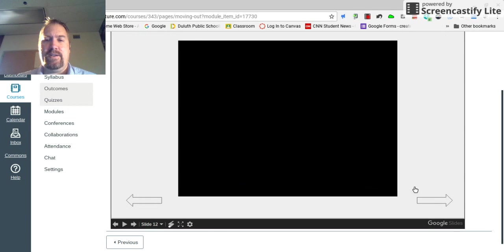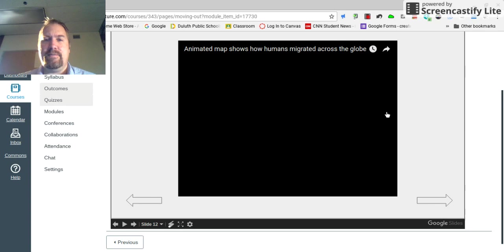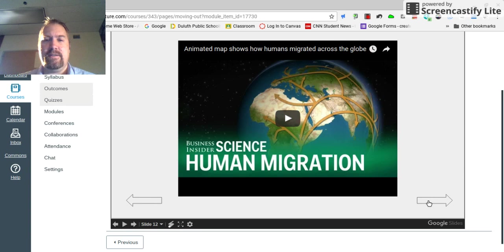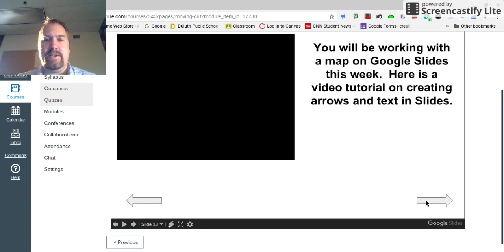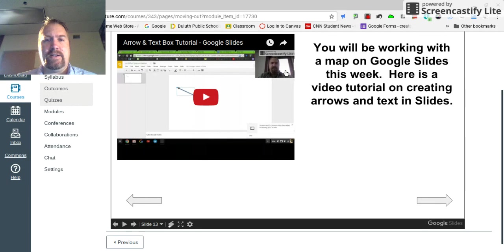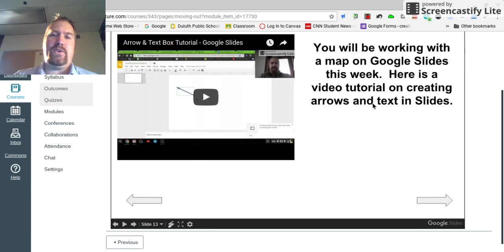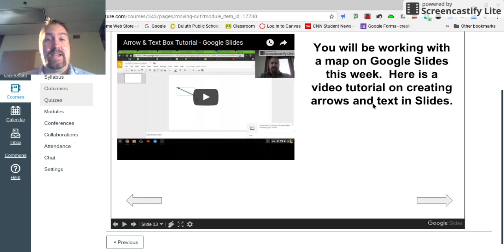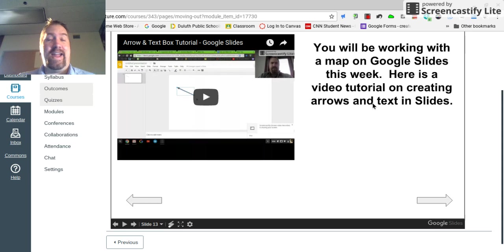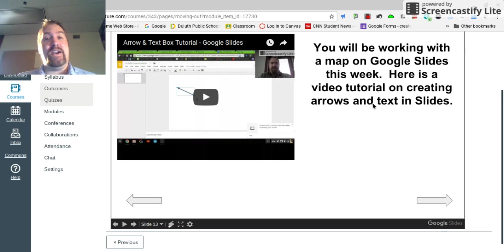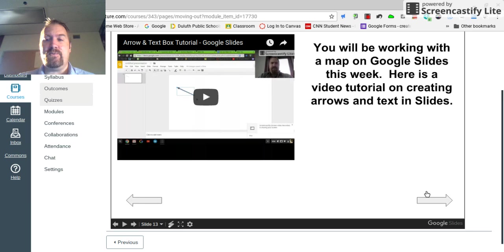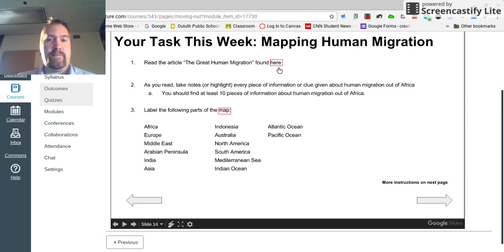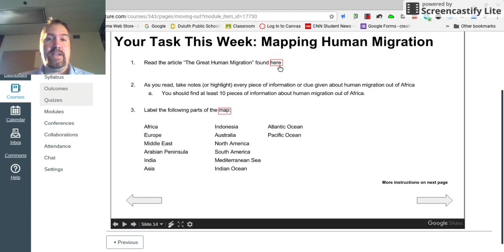And this is just a visual on the history of migration. And I guess that thing's going to start up without me telling it to. This is a tutorial right here that will show you how to create arrows and text messages, not text messages, text boxes, how to add text and arrows into Google Slides, because that is what you'll need to do this week. What I'm going to do is give you an article to read from the Smithsonian that can be found by clicking here.